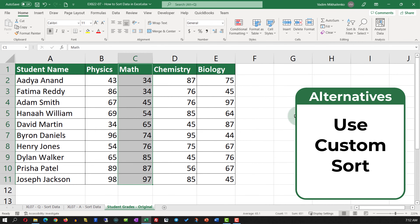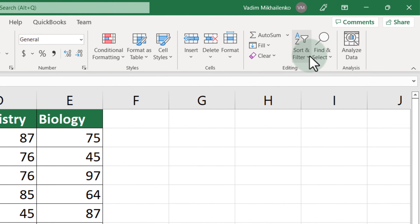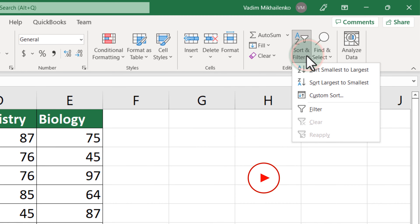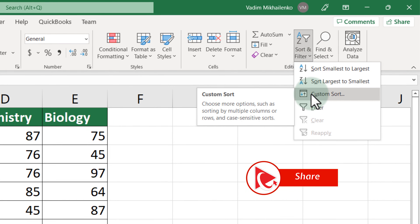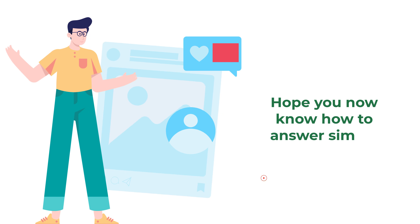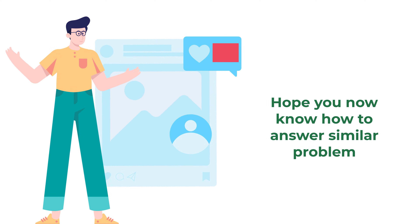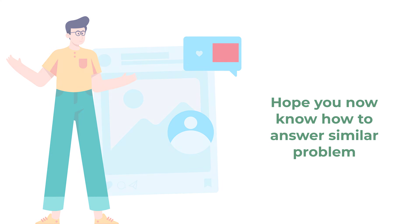To recap: to sort data in Excel you need to either use Sort Smallest to Largest or the Custom Sort function. Hopefully you've nailed this question and now know how to answer similar problems on the test.